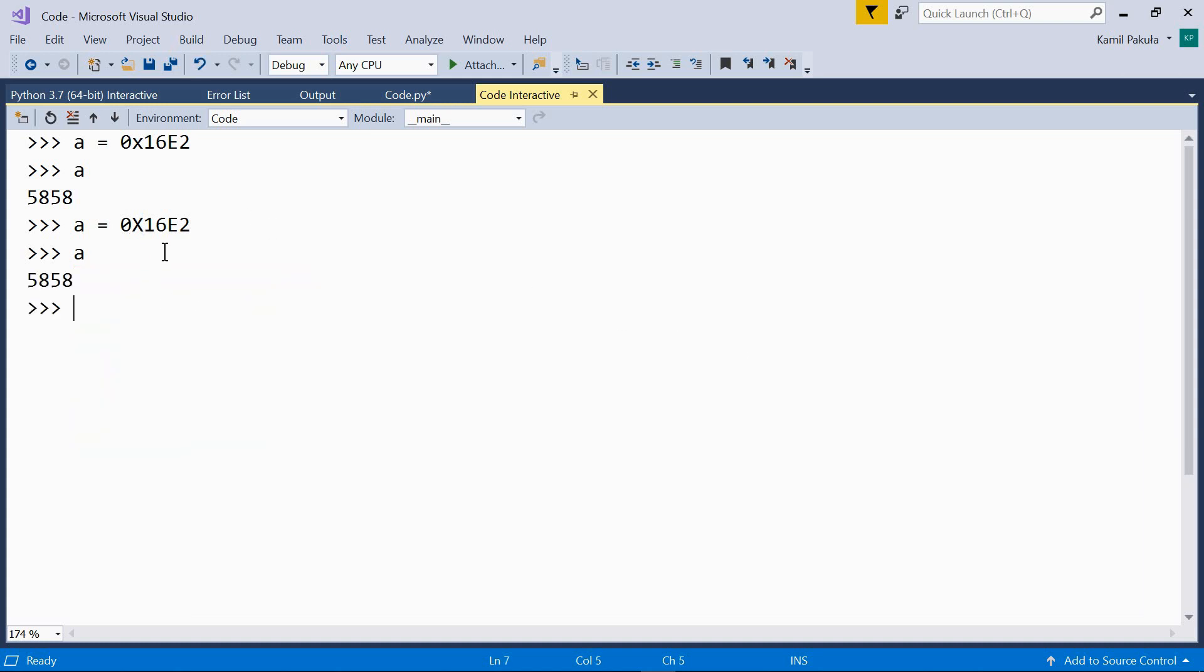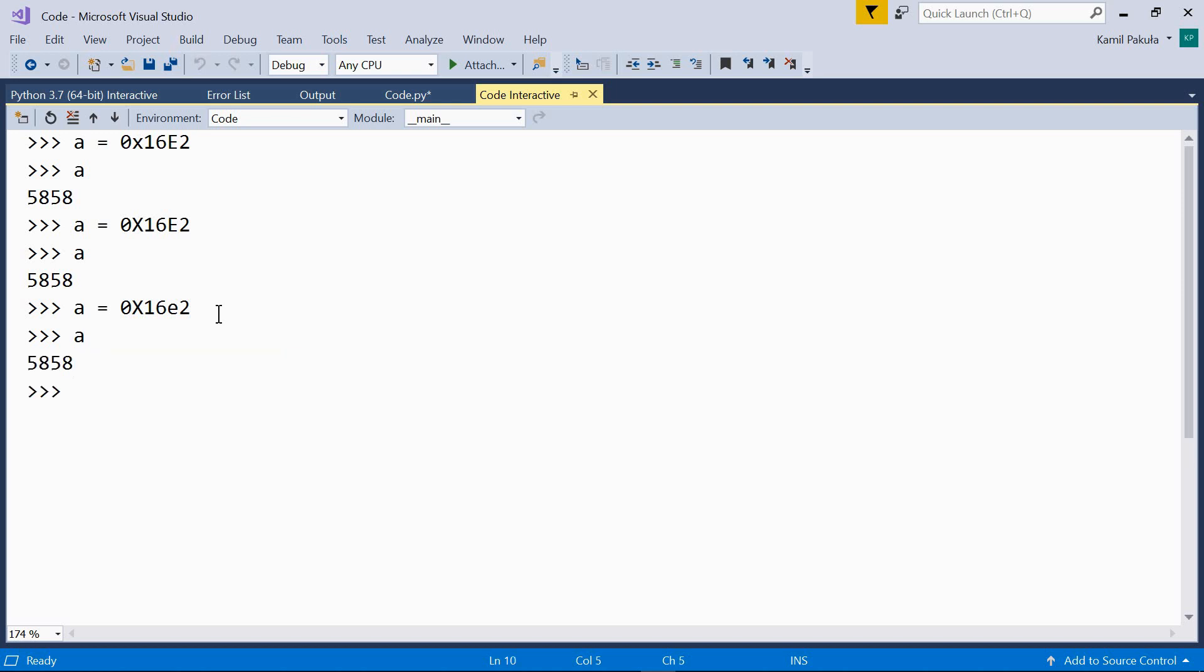In hexadecimal literals, the letter digits, like A for example, may be capitalized, like here, or small. So, let's have a look at this. Small a. And the result is again the same.